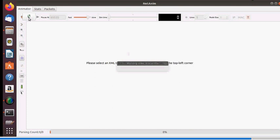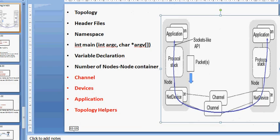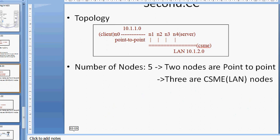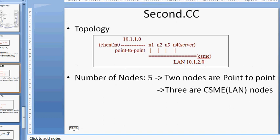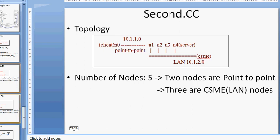This video covers different topologies, programming in NS3, creating NetAnim animations, and viewing packet exchange in animated form. Similarly, second.cc is available in NS3 — it extends point-to-point with a LAN connection using CSMA.